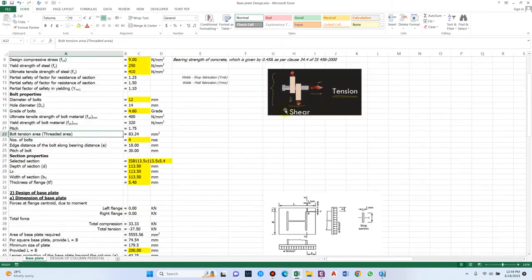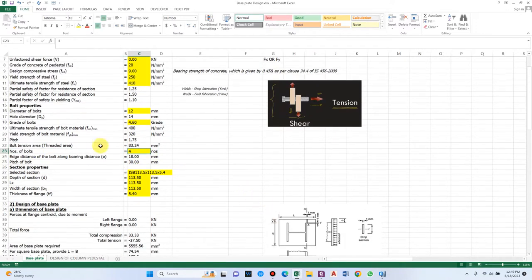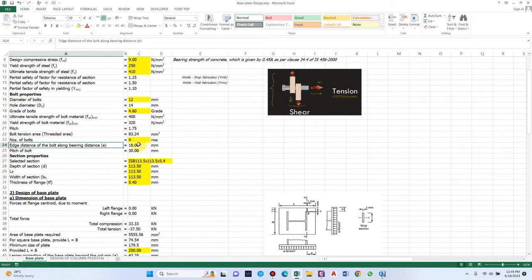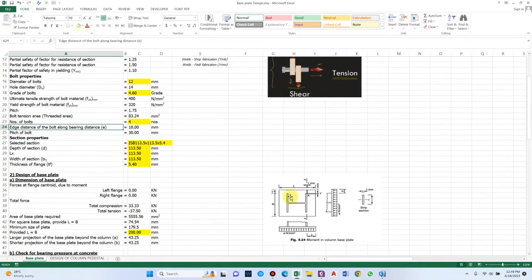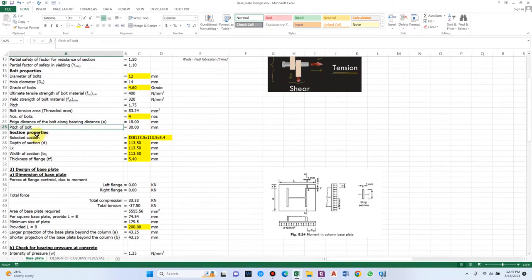The bolt tension (threaded) area is 83.24 mm², which depends on the pitch of the bolt. Number of bolts: let us assume 4 bolts, one at each corner. The edge distance of the bolt is 18 mm for a 12 mm bolt — this is measured from the edge of the plate to the center of the bolt. The minimum pitch (distance between two bolts) is 30 mm.